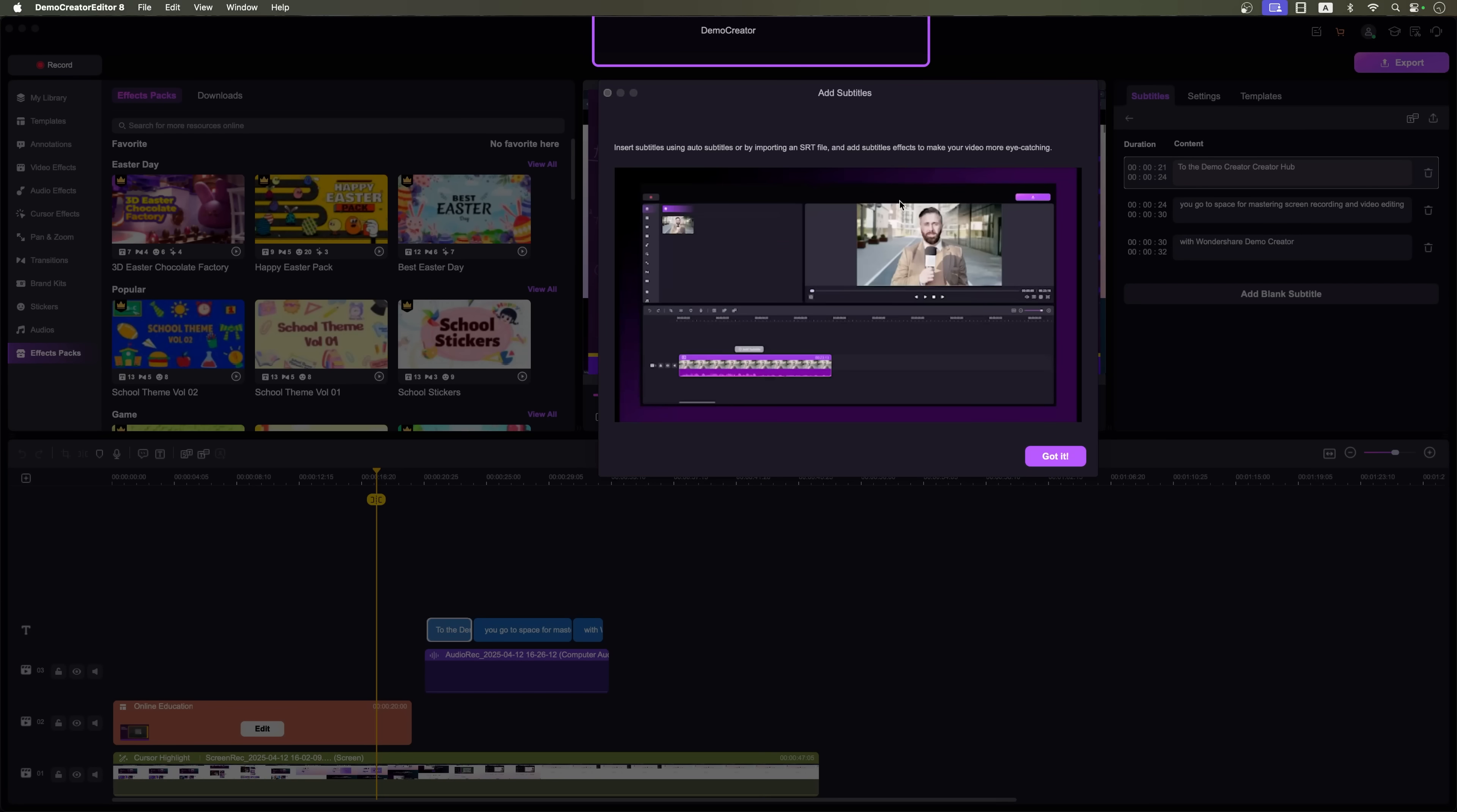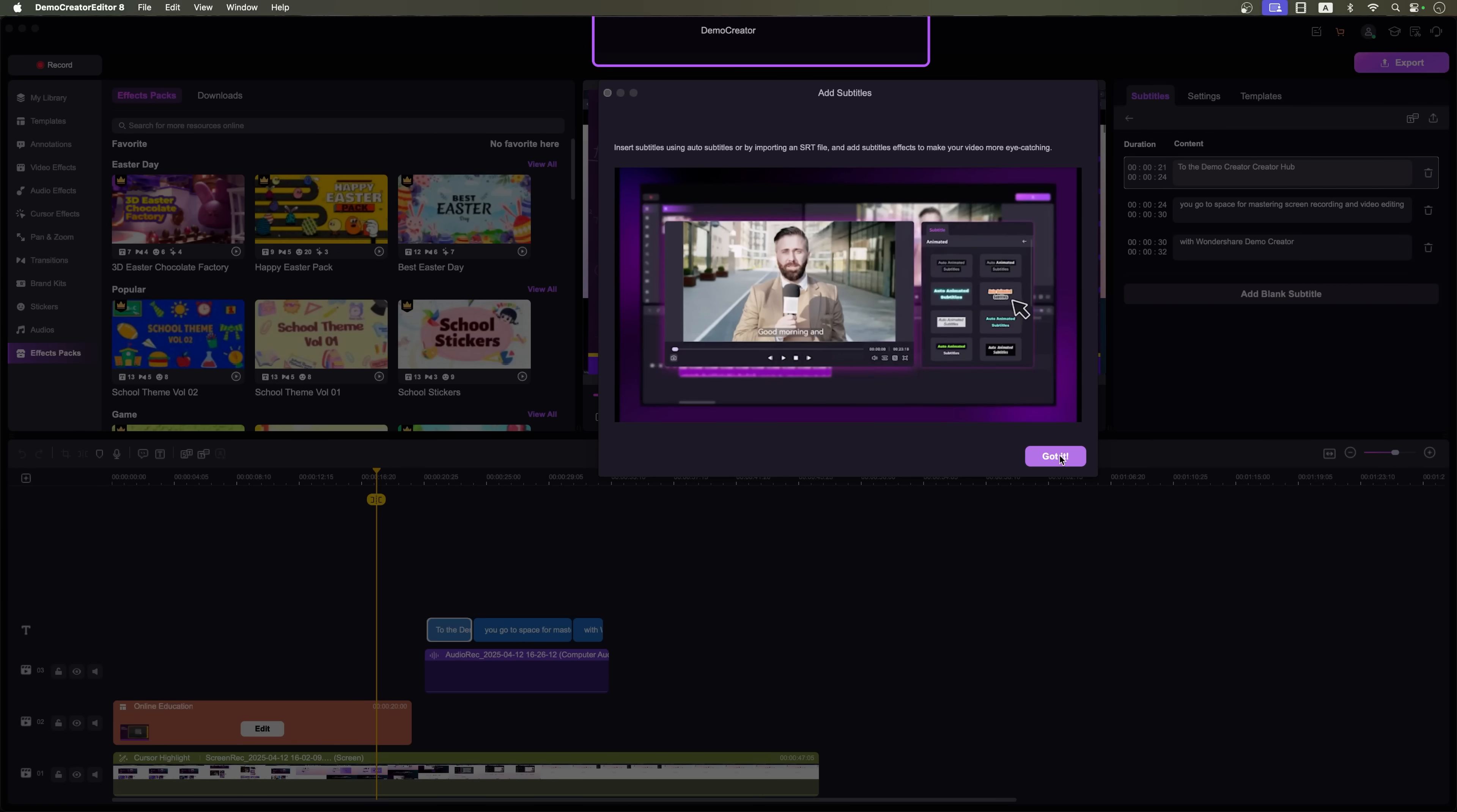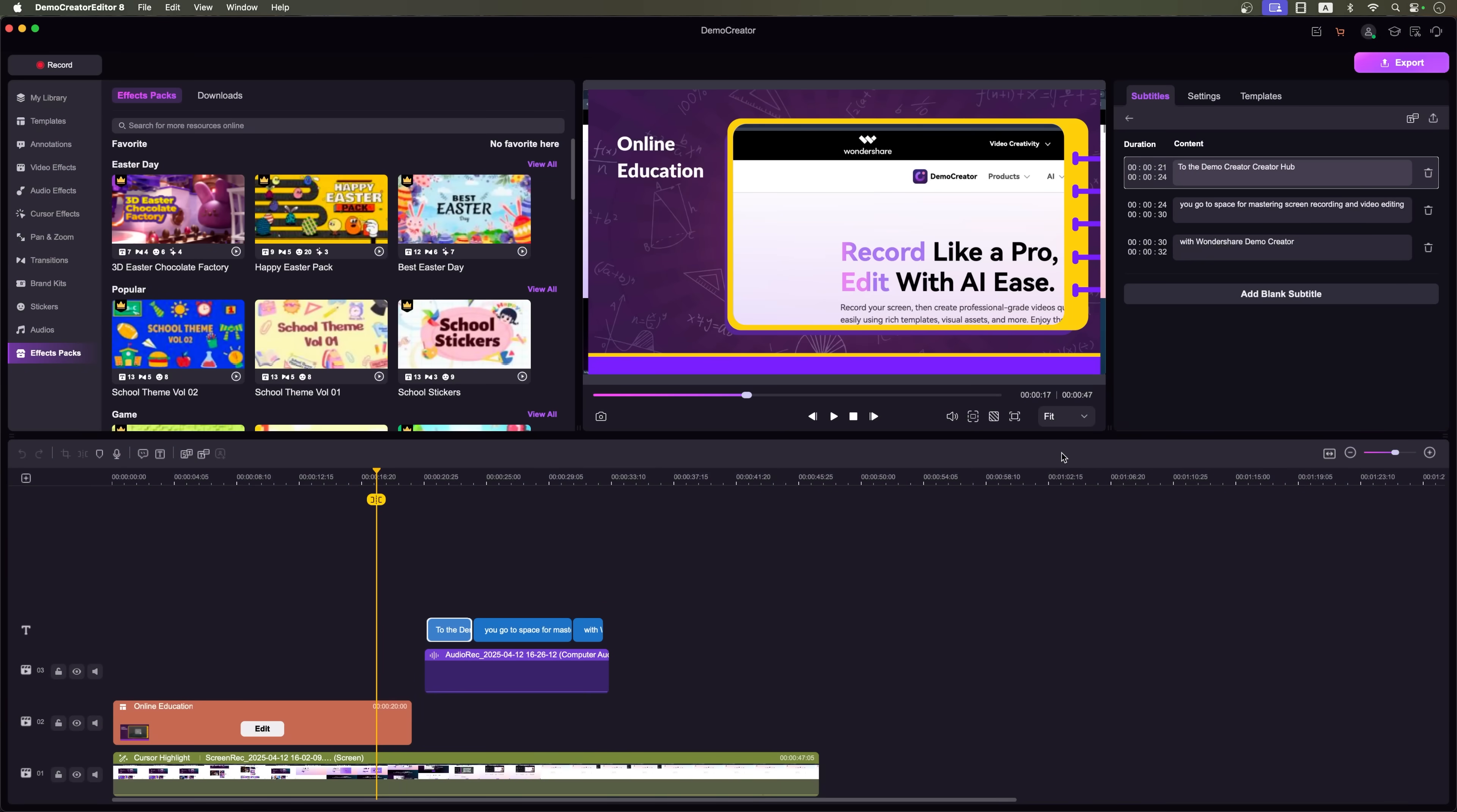And yes, it even comes with an AI subtitle generator. Just a few clicks and your subtitles are automatically synced and placed perfectly on your video.